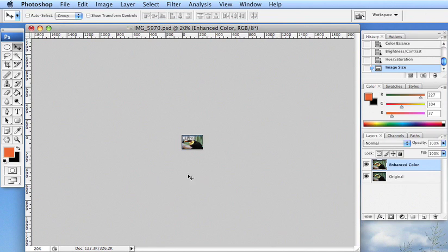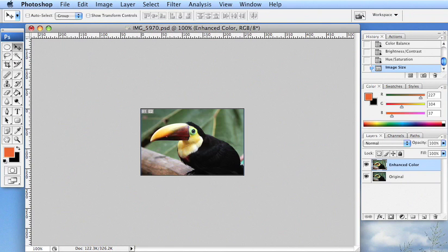Now, it looks pretty tiny, but if we go down here and instead of viewing it at 20%, we view it at 100, type in 100. This is the size that it's going to be on my web page.